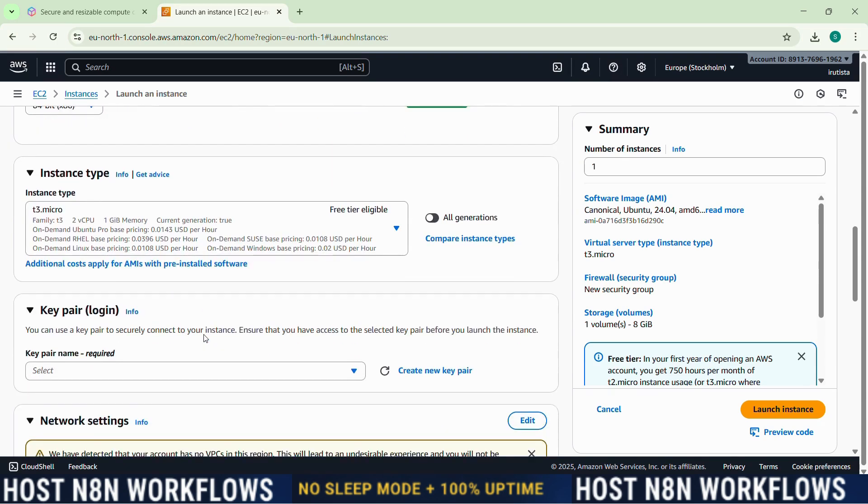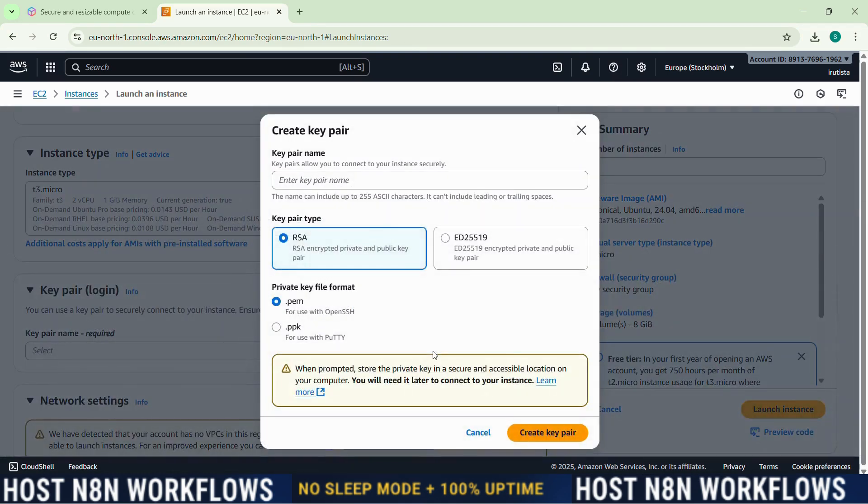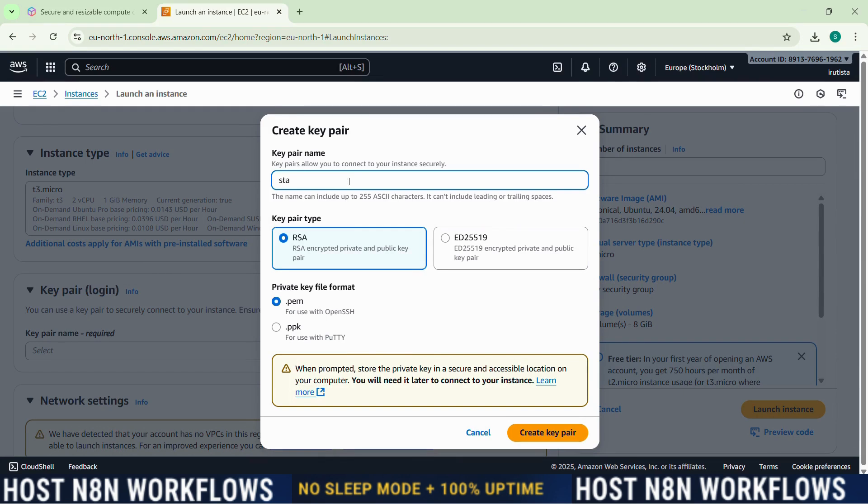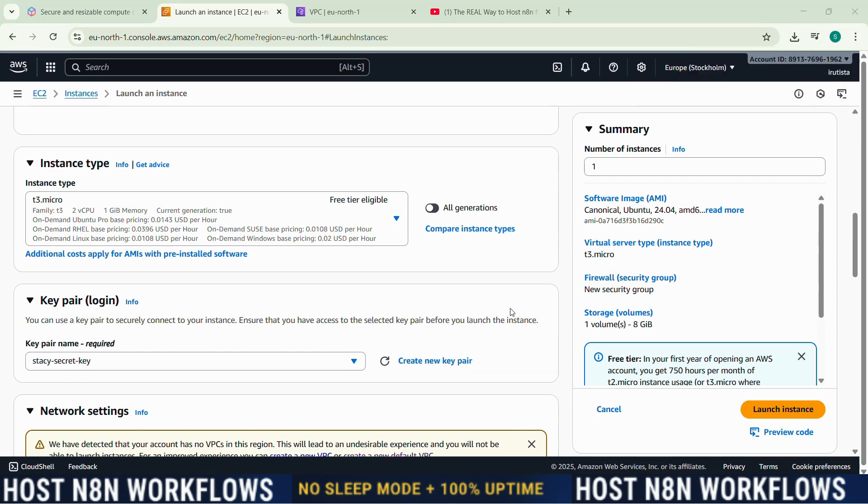The other things can remain as they are by default. Now we need a key pair. We need to create a new key pair. So you might be wondering, what is a key pair? Think of this like our private key to unlock the server. So you need to create one, download it, and keep it safe. Let's create it. So I will give a name like Stacy Secret Key. And these others will stay like there, and create key pair. This is my secret key. After finishing creating the key pair, it will download to the local PC. So now we just have to finally click on launch instance.